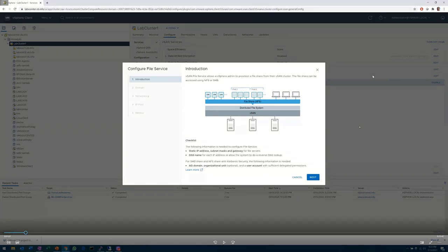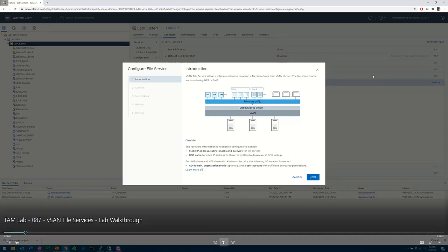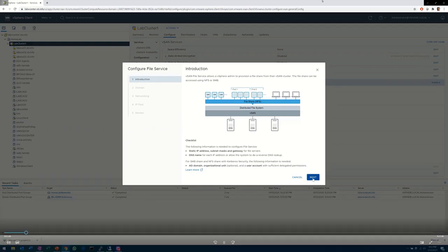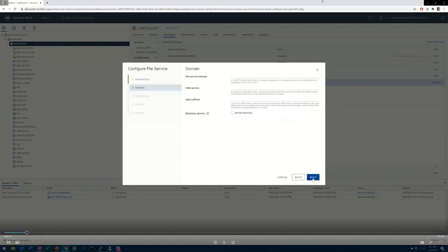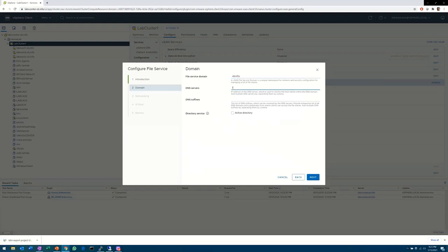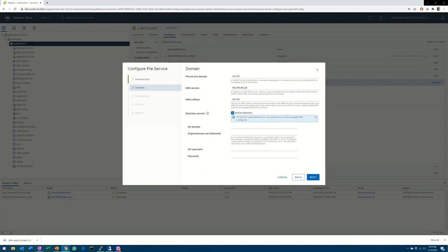Similarly, if you're going to use Active Directory, make sure you know the credentials that you're going to bind with, and if there's going to be any kind of OU that you're going to deposit these servers into as well. Now we're starting to fill out information relevant for setting up — like DNS, file services domain. I tend to use vb.info for everything. My domain is vb.info. From an OU perspective, I'm just going to dump them into Computers. My AD is pretty weak.